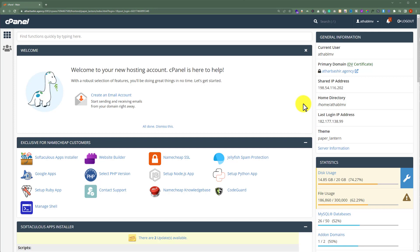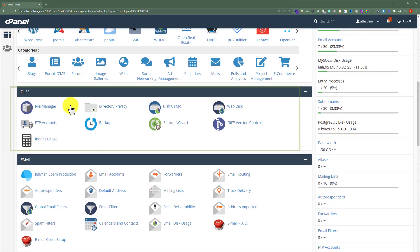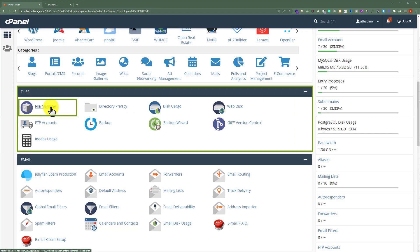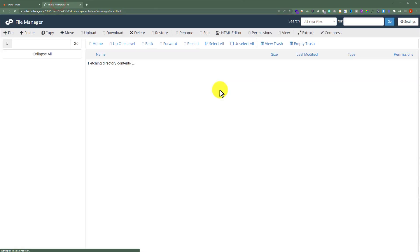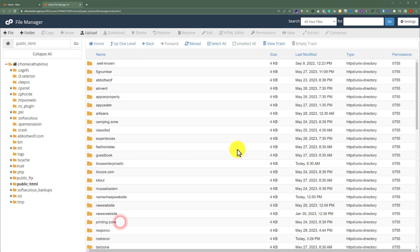To backup our WordPress files, from the cPanel dashboard, scroll down to the Files section and then click on File Manager. Click on public_html. If you have multiple websites on your web hosting, you will see multiple folders here. But if you have only one website, you will see all the files here.